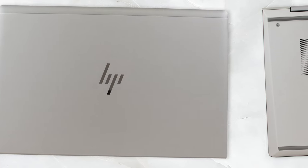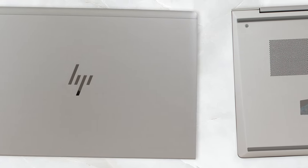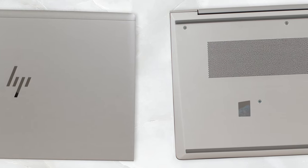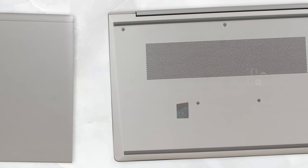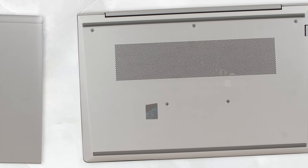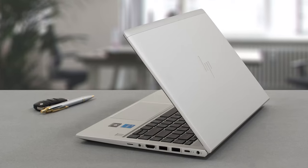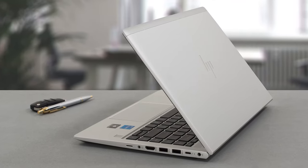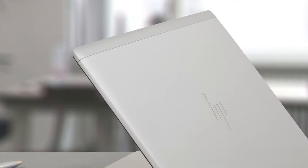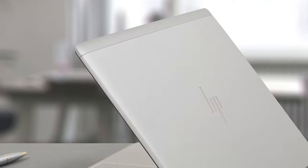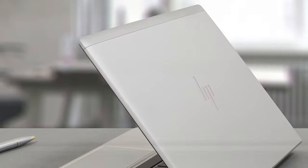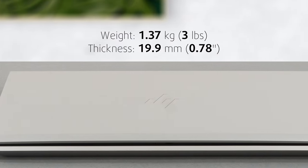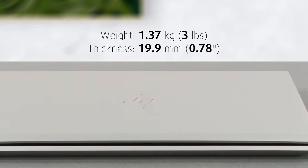The laptop uses aluminum for a large part of its construction as both the lid, base and bottom panel are made from this material. The only area where you can see plastic is the long strip on the top of the lid where the antennas are mounted. This means that the laptop is kept light, weighing 1.37 kg.